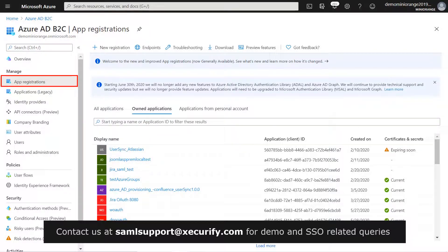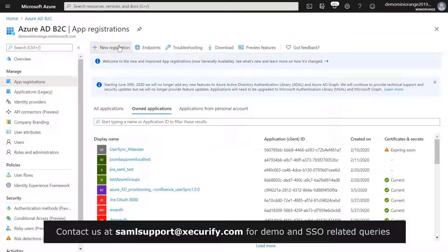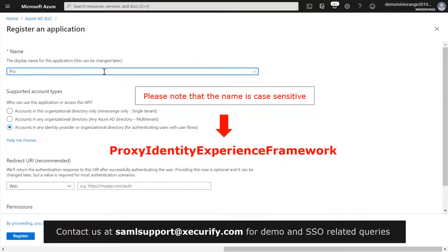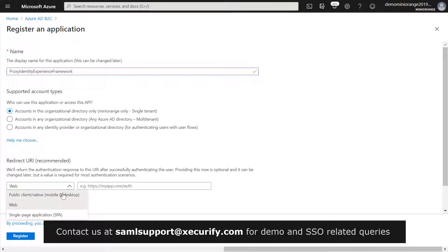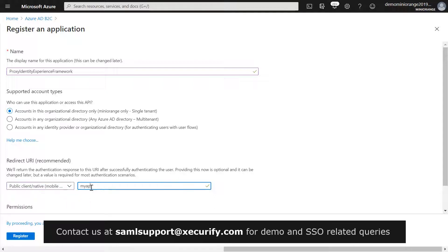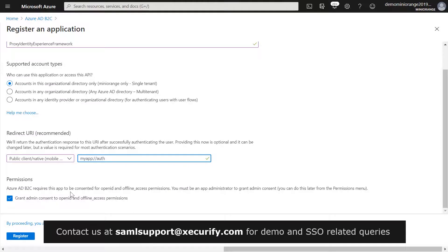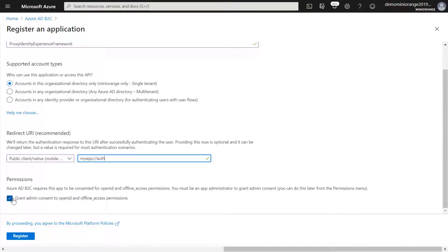From the Azure AD B2C tenant, select App Registrations and then select New Registration. Enter the name as Proxy Identity Experience Framework. Under Supported Account Types, select Accounts in this organizational directory only. Under Redirect URI, select Public client/native and enter the redirect URI as myapp://auth. Under Permissions, select the Grant admin consent to OpenID and offline access permissions checkbox and click on Register.